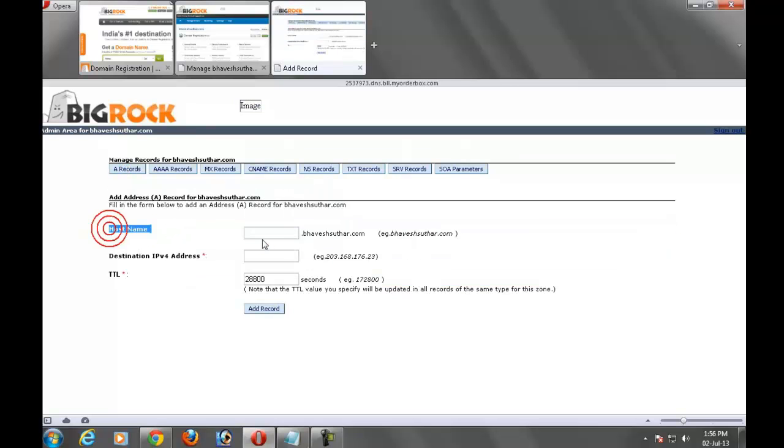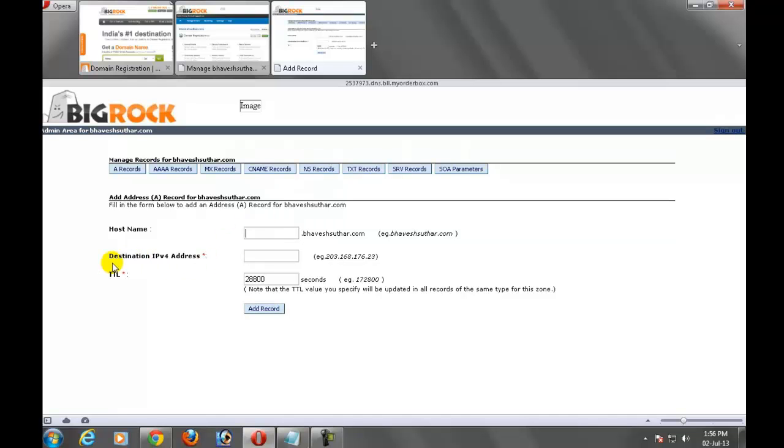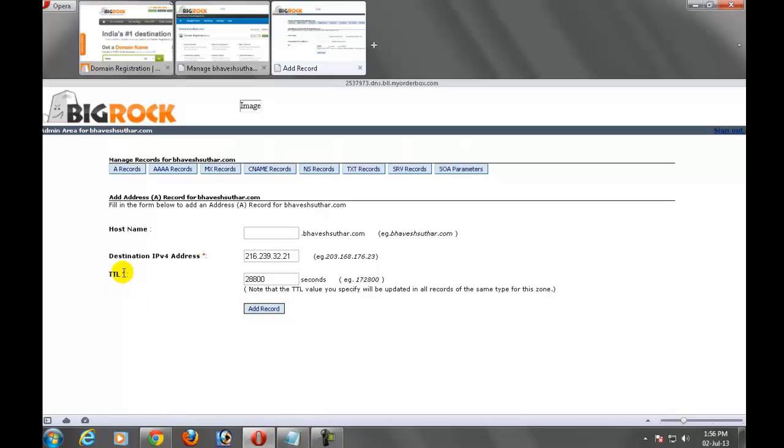First name, don't put anything here. Just enter your destination IPv4 address. Add 216.239.32.21 and click on add record. Don't change anything here.